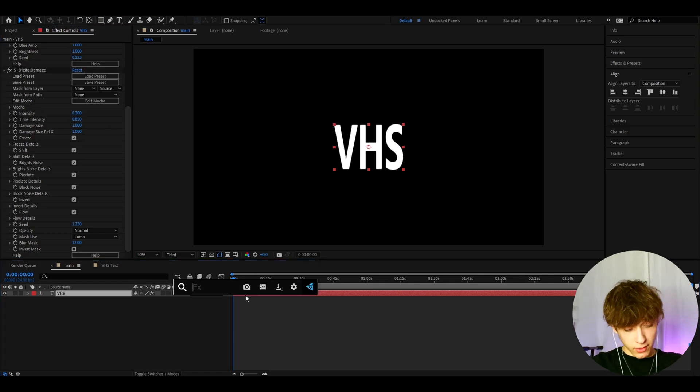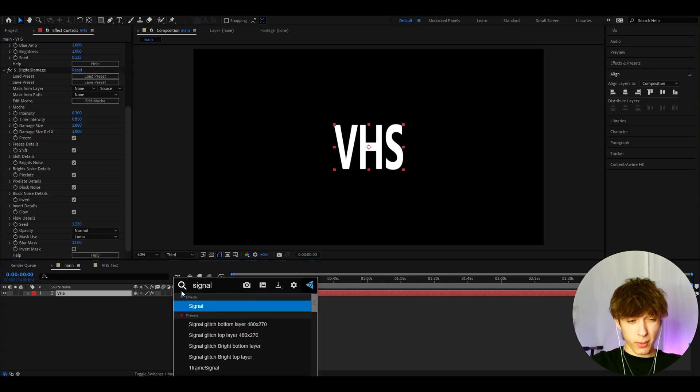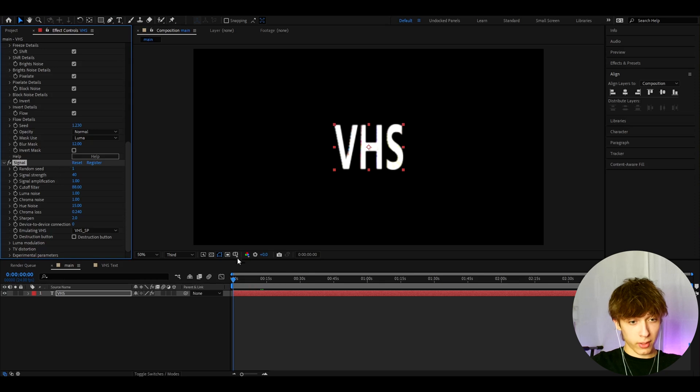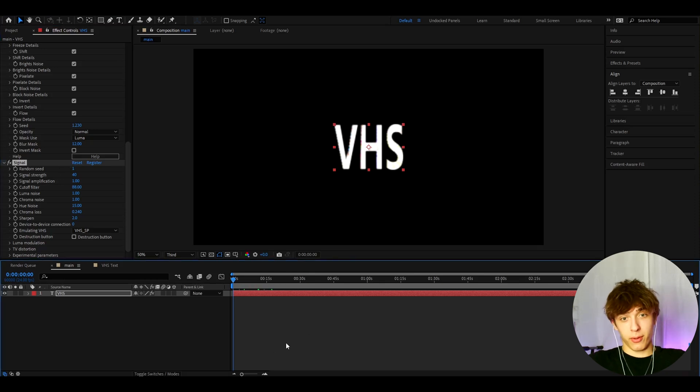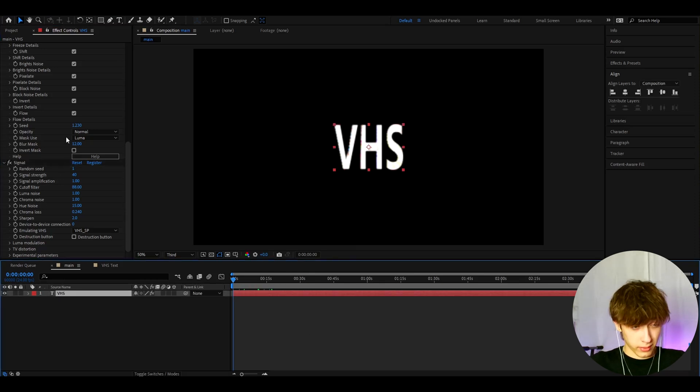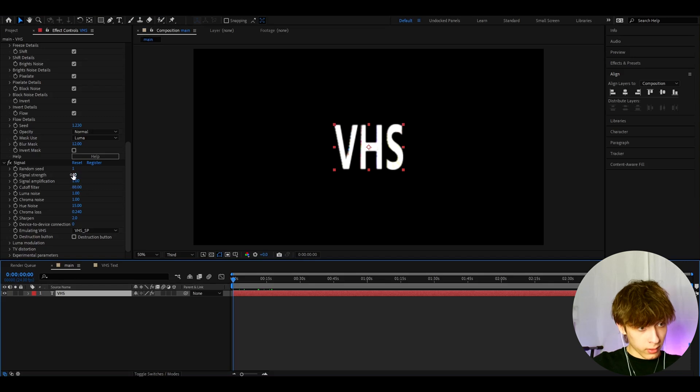Now let's add signal. This is a pretty important effect for this look because signal is like already a VHS look. This can already be just called a VHS text, but let's adjust it a bit more for our liking.